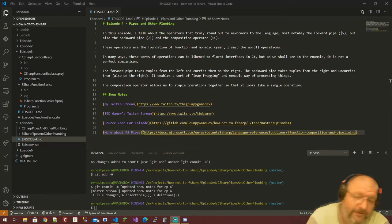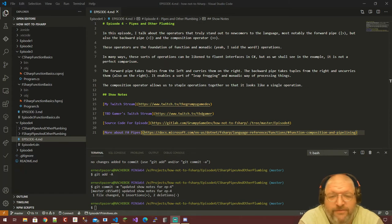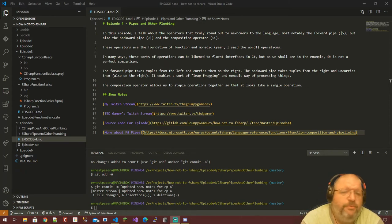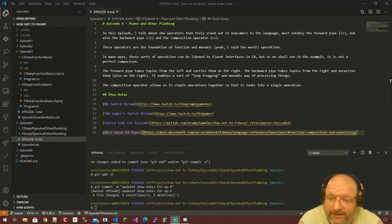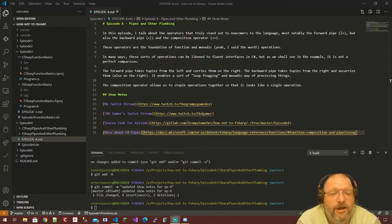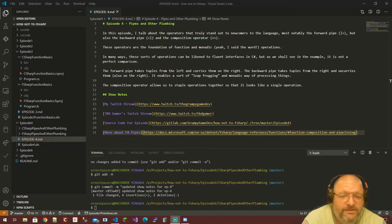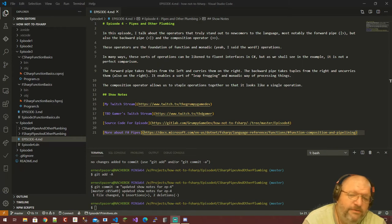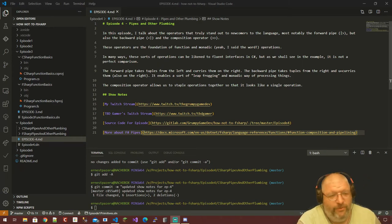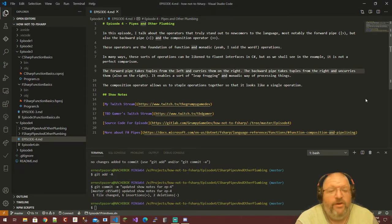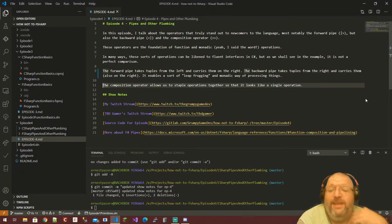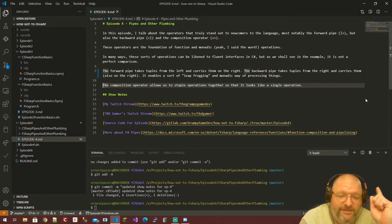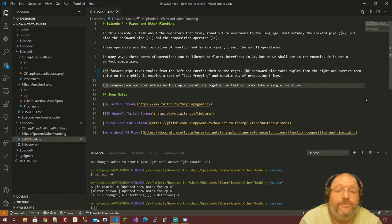And the composition operator. These operators are the foundation of function and monadic operations — yes, I said monadic. In many ways these sorts of operations can be likened to fluent interfaces in C#, but as we shall see in the example, it is not a perfect comparison. The forward pipe takes values from the left and curries them on the right. The composition operator allows us to staple operations together so that it looks like a single operation.